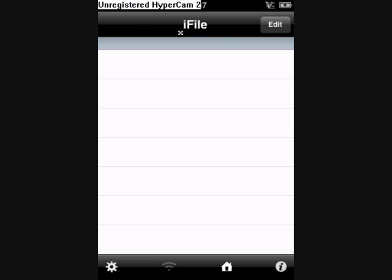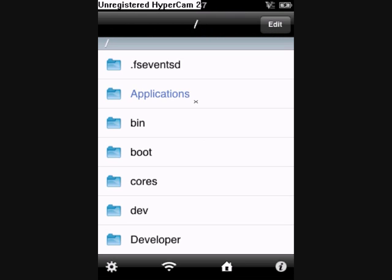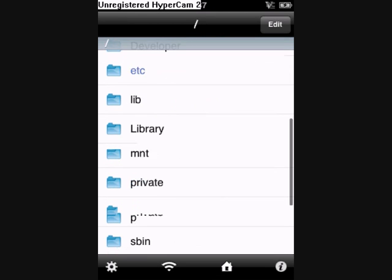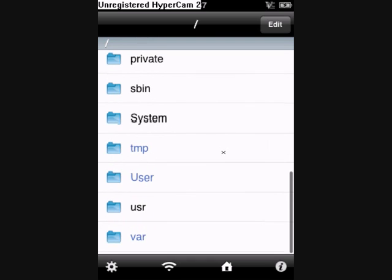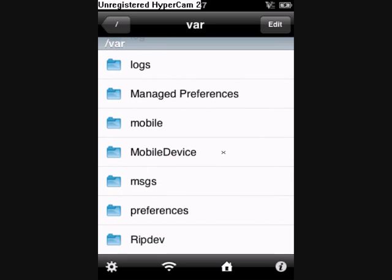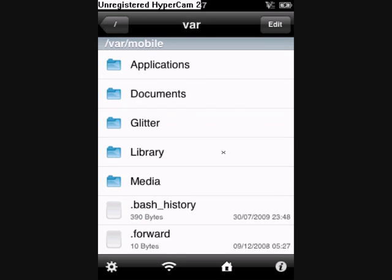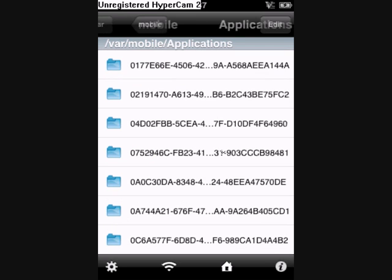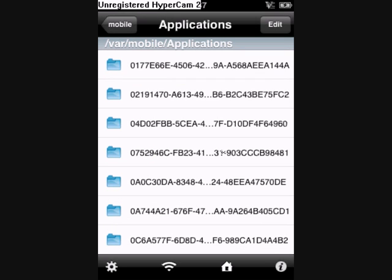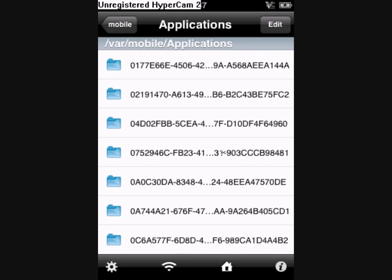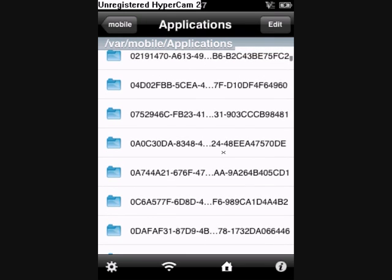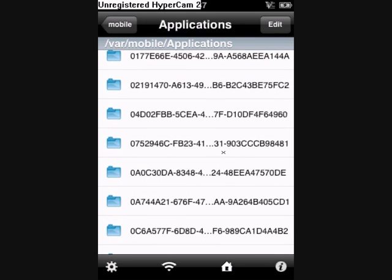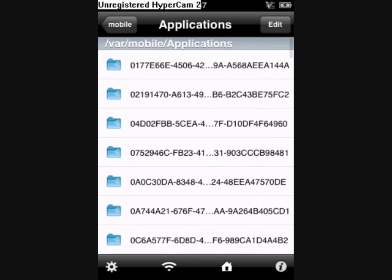Once installed, open it up. Once it's loaded, go to var, mobile, applications, and then you will notice all of these codes.